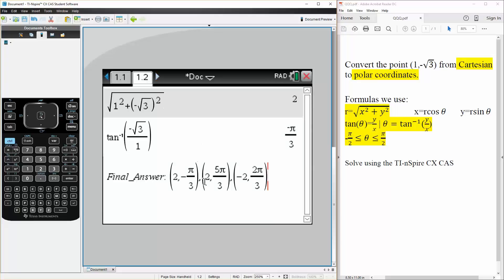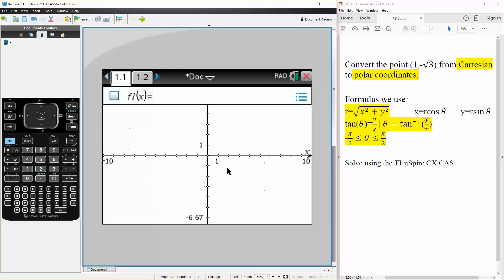Then we can also say (2, 5 pi over 3). By doing 5 pi over 3, we're landing on the same spot.